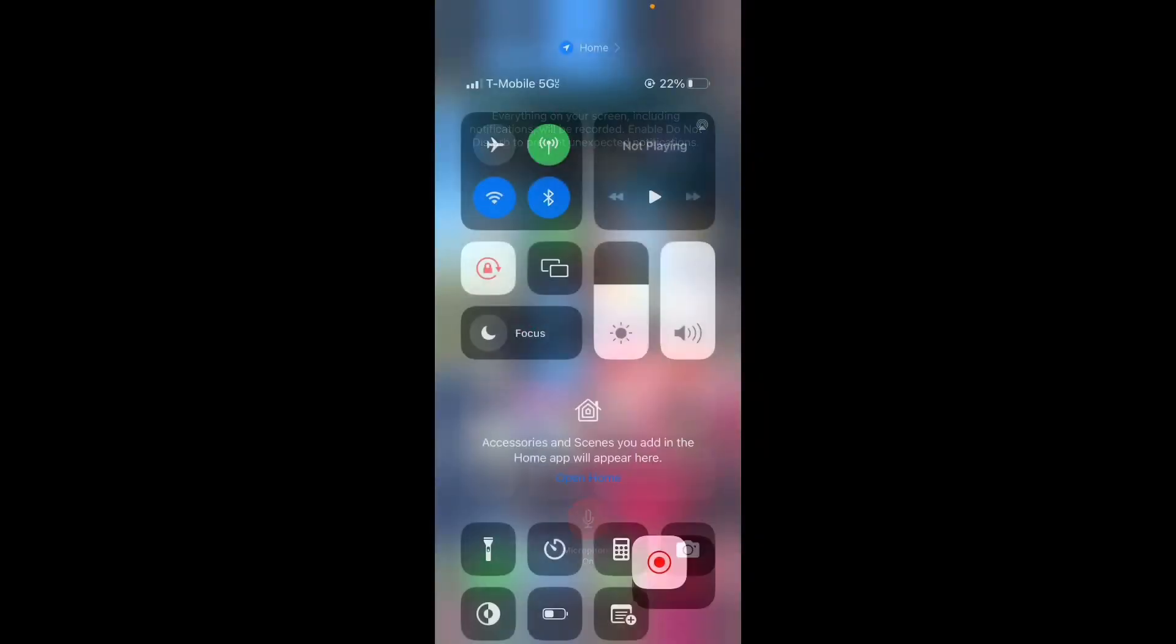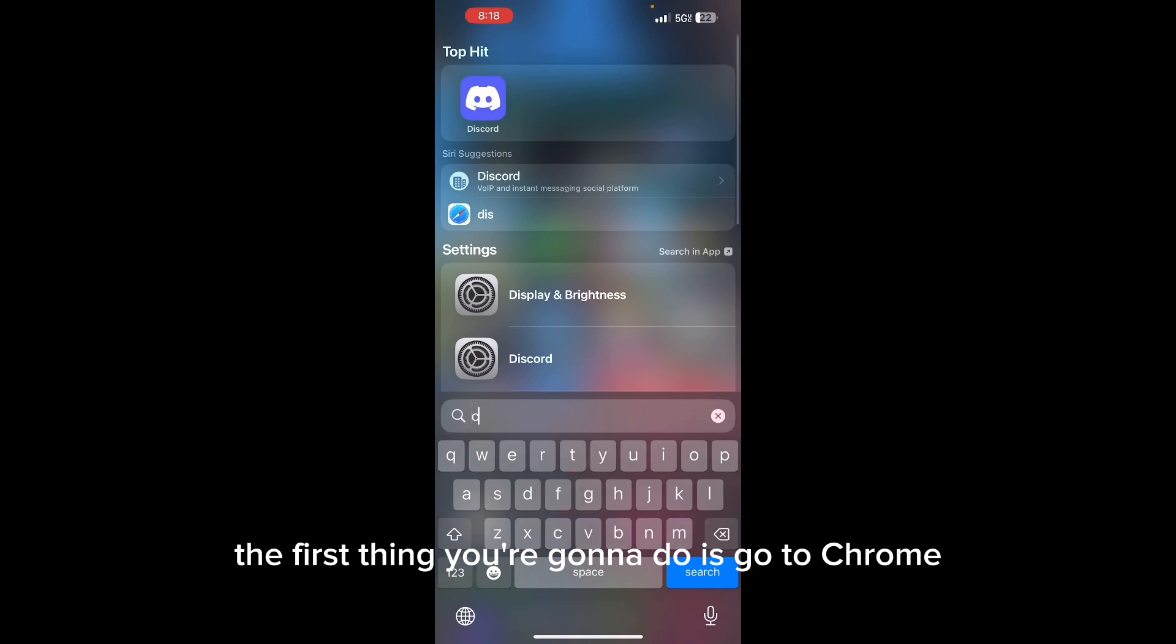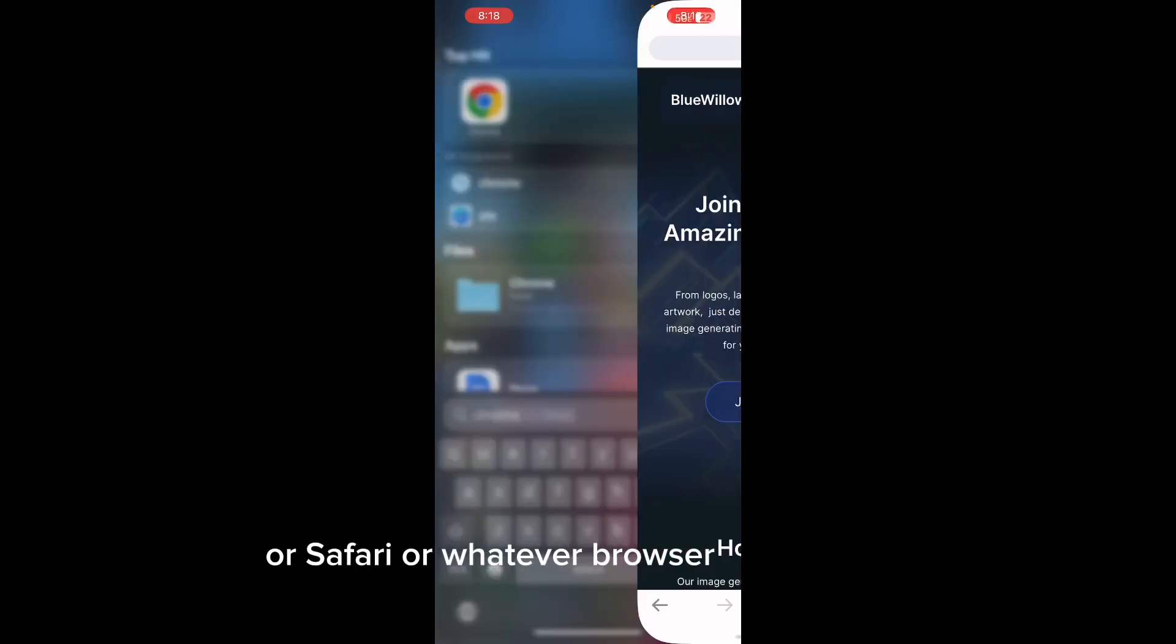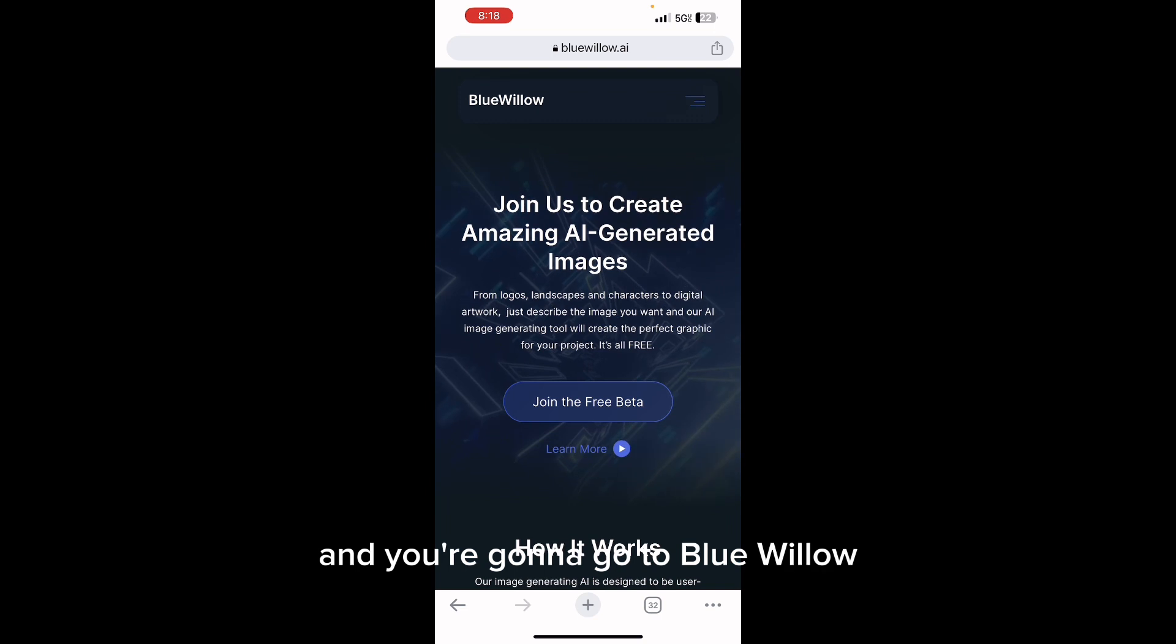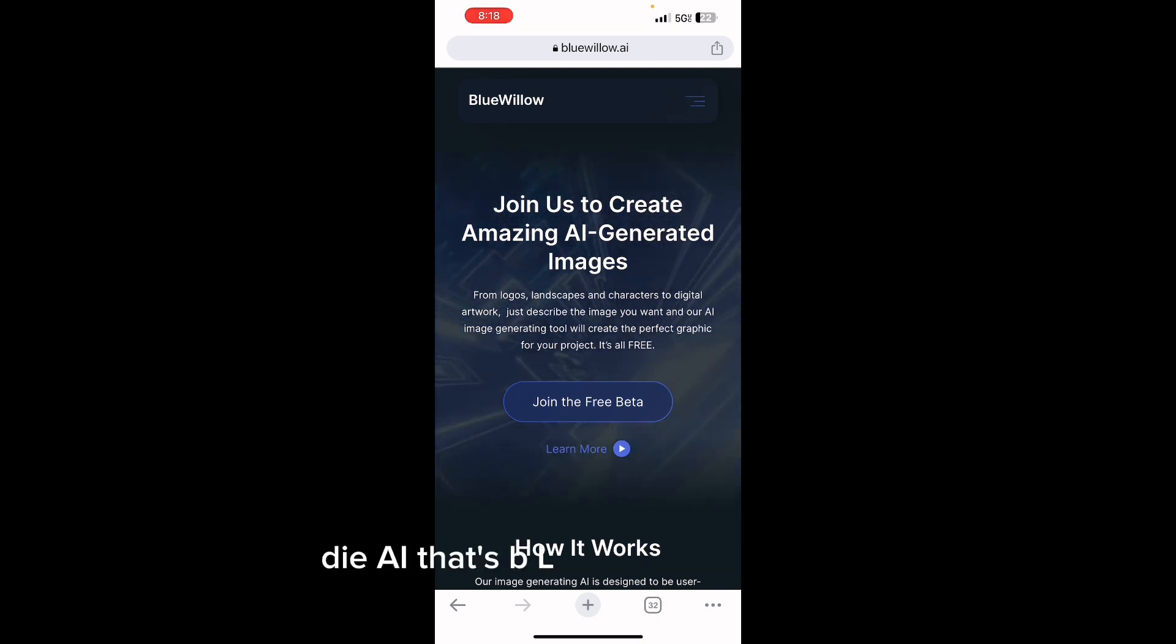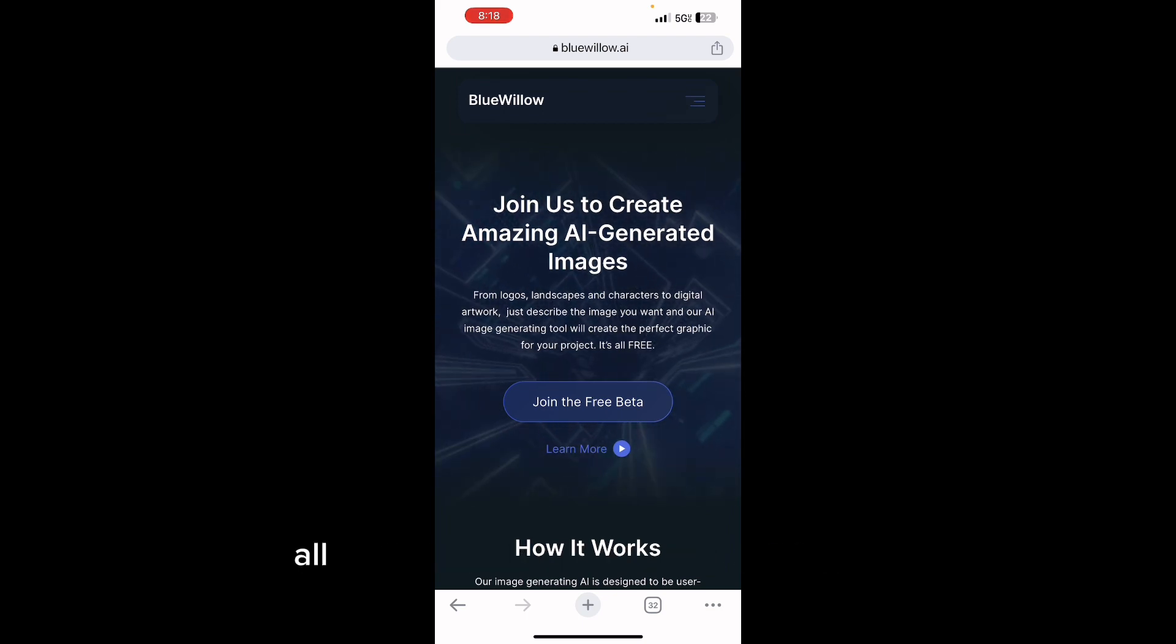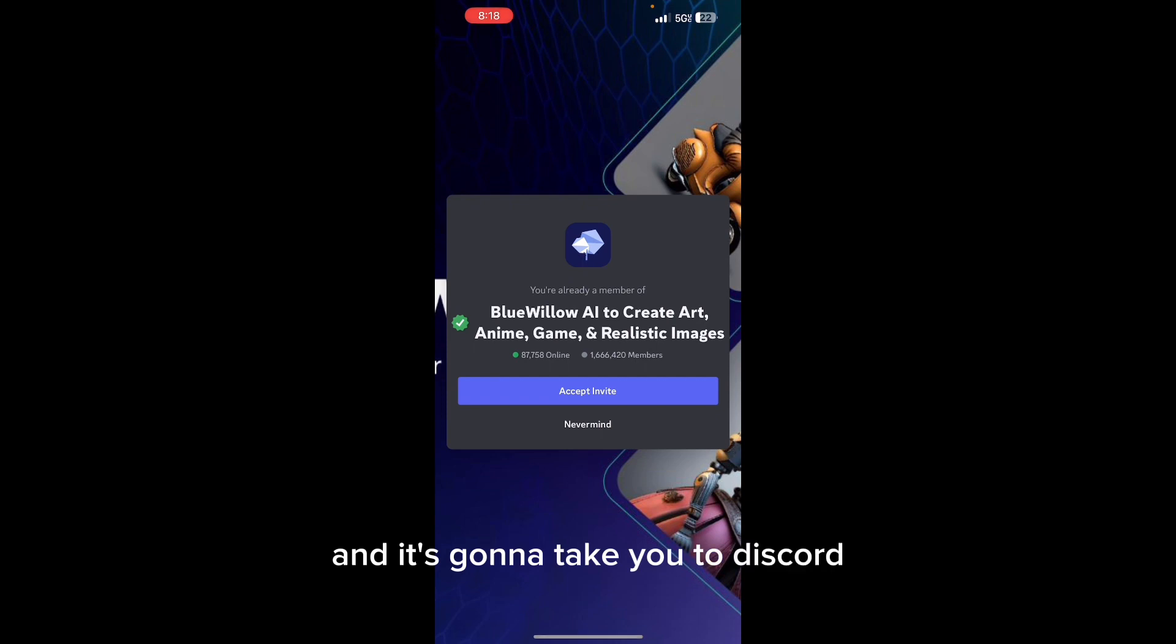The first thing you're going to do is go to Chrome or Safari or whatever browser that you use, and you're going to go to bluewillow.ai - that's B-L-U-E-W-I-L-L-O-W dot A-I. You're going to join the free beta and it's going to take you to Discord.